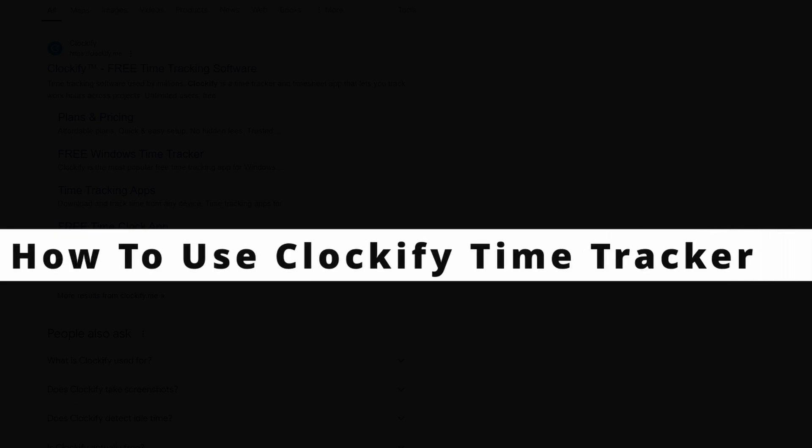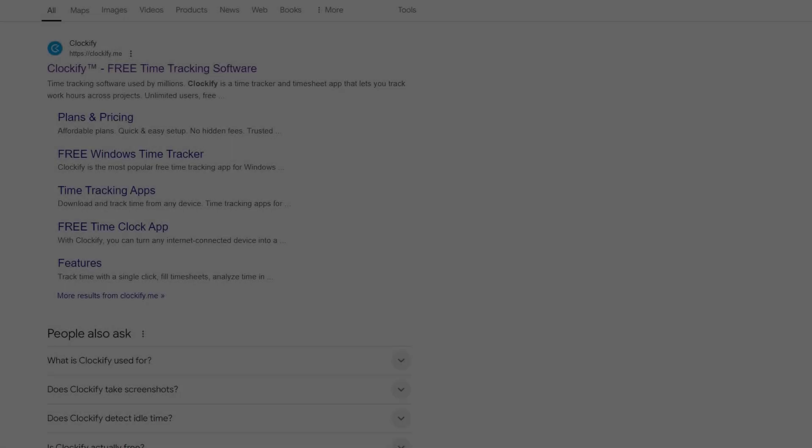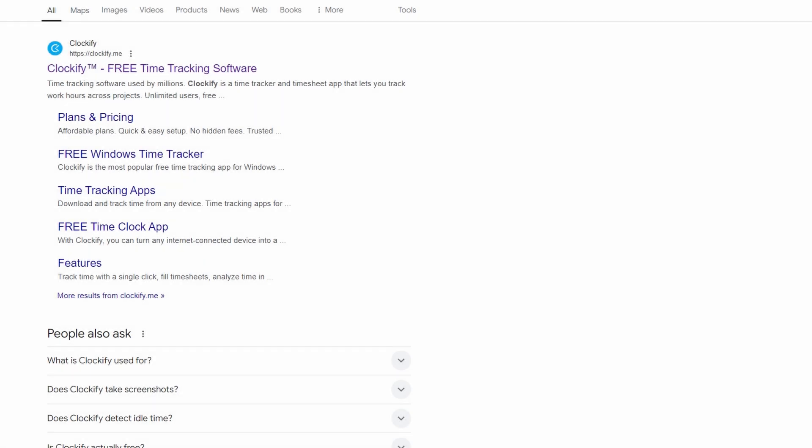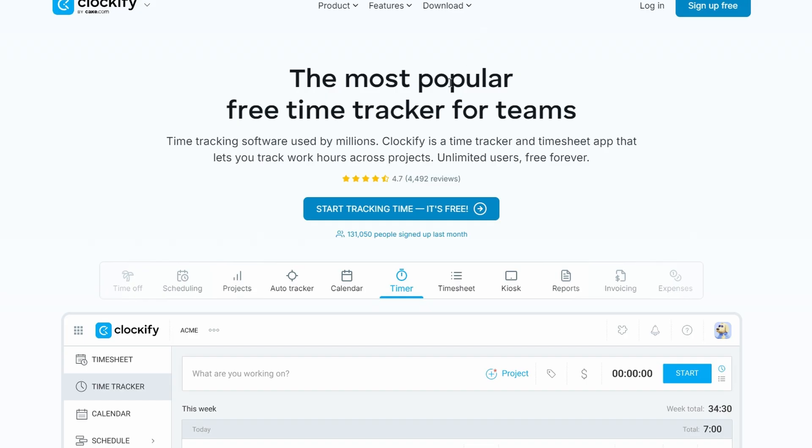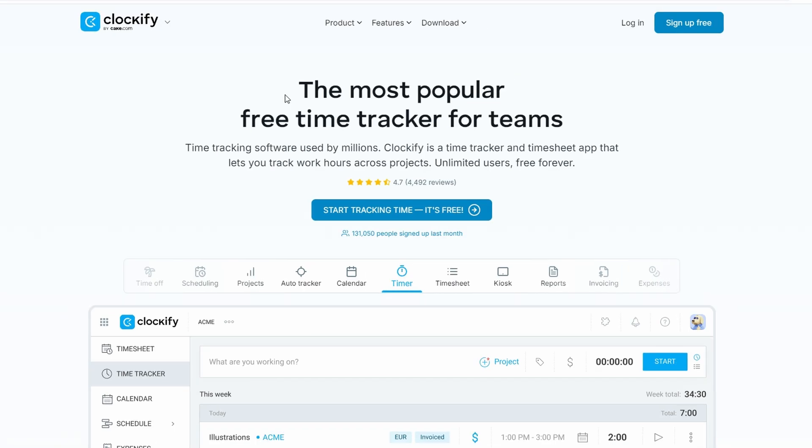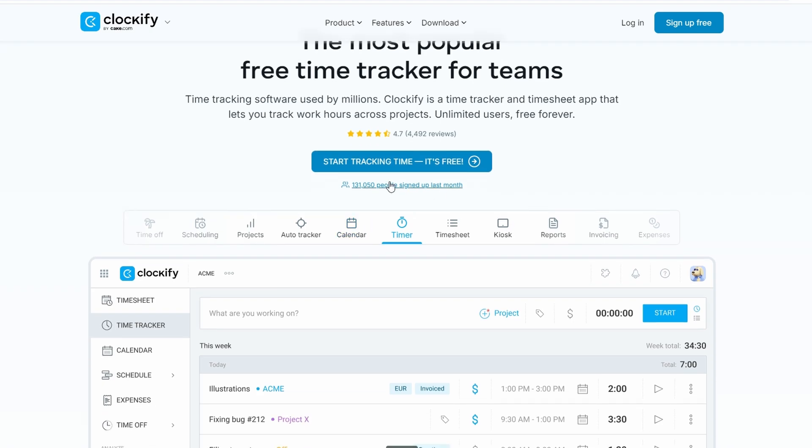Welcome to this in-depth guide on how to get started with Clockify. If you're new here or just looking to up your productivity game, you're in for a treat because we're going to dive deep into how to use Clockify effectively, whether you're freelancing, managing a team, or just want to keep track of your own time. So grab a coffee, sit back, and let's get into it.